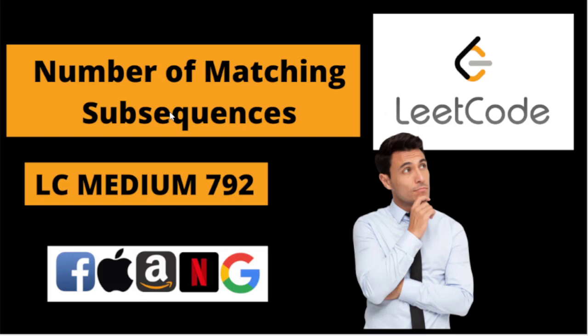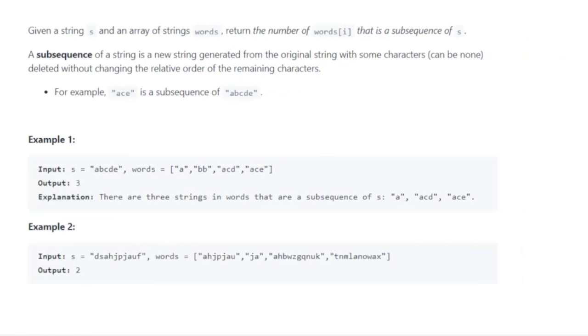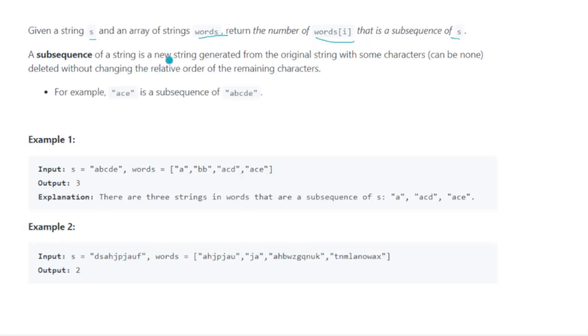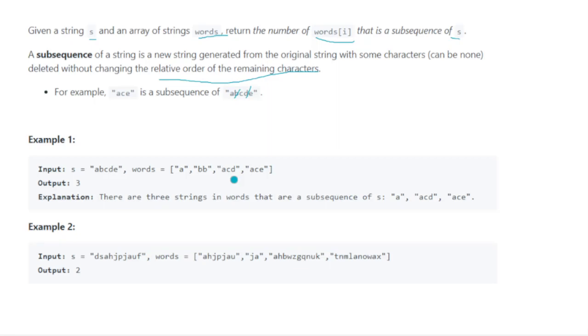Let's begin. The question says we'll be given a string s and an array of strings words. We have to return the number of words that are elements in the array such that it is a subsequence of string s. A subsequence of a string is a new string that could be generated from the original with some characters deleted. If you delete some characters from a string, forming that particular string is a subsequence, remembering that the relative order of the remaining elements should remain the same. For example, they have given abcde is your string and ac is a word. If you remove b and d, we get ace. This ace is your subsequence.